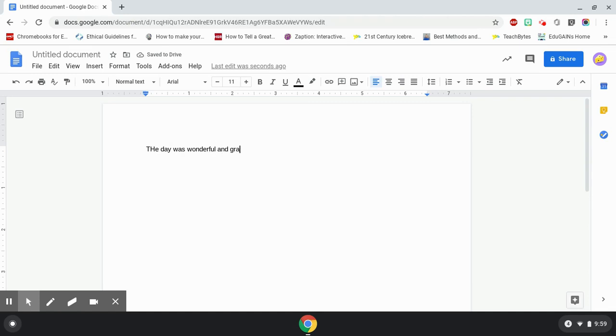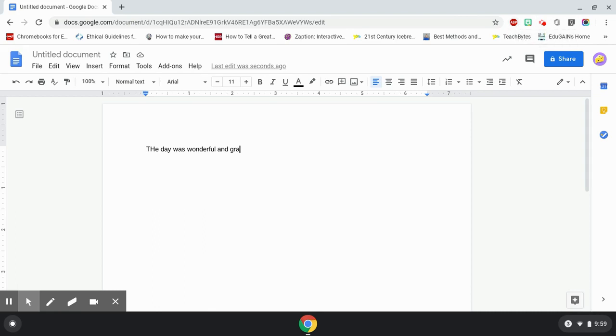My teacher said I should use the read and write extension, but I don't see the read and write extension up here. My teacher is saying I should have the read and write extension, but I do not see it.